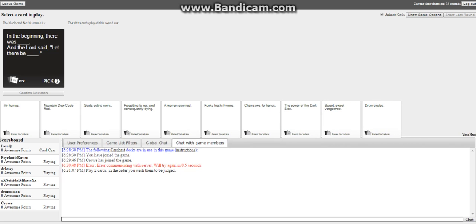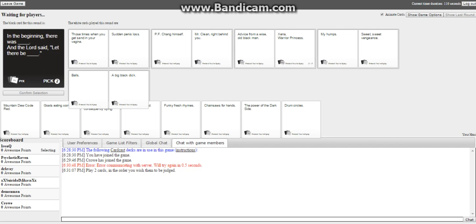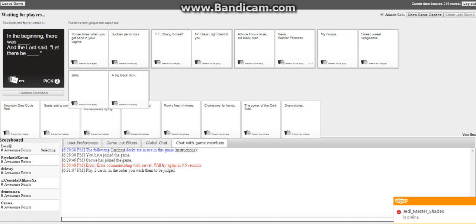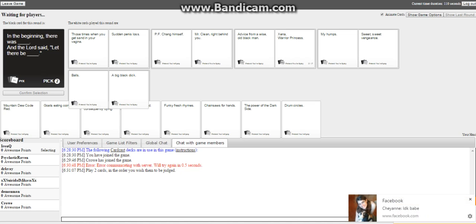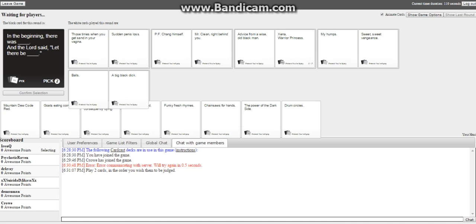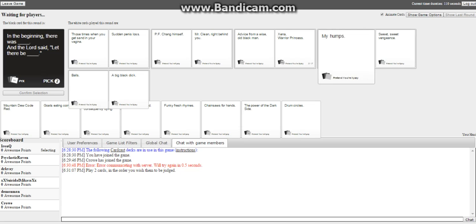In the beginning there was blank and the lord said let there be blank. I can't read, oh god, they're really small. Alright, in the beginning there was those times when you get sand in your vagina, and the lord said let there be Mr. Clean right behind you. Vengeance. Balls and a big black dick. Alright let's see.